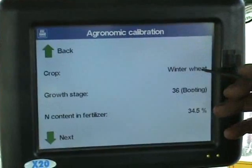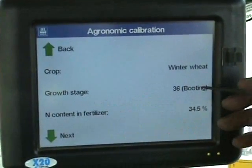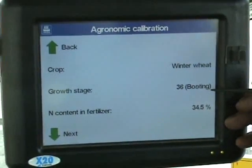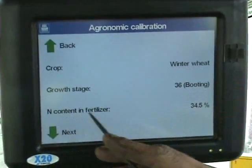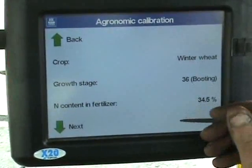The crop is winter wheat. The growth stage is 36. The nitrogen content is 34.5%.